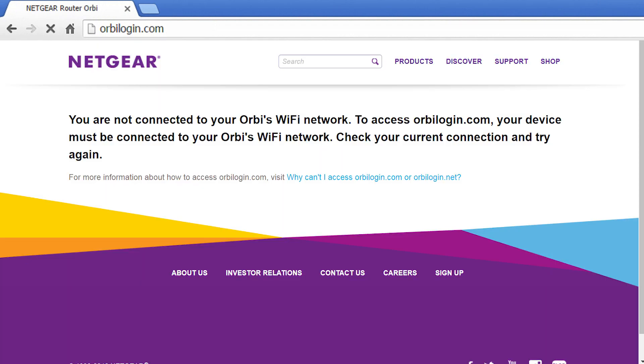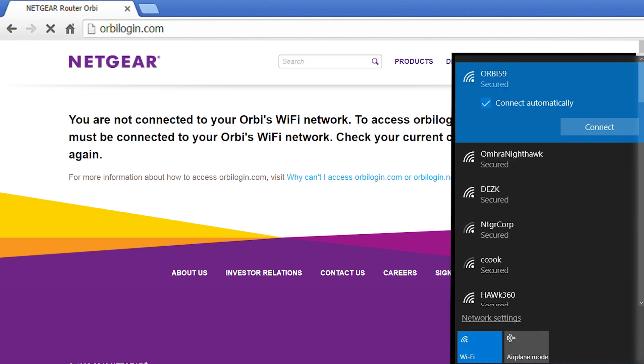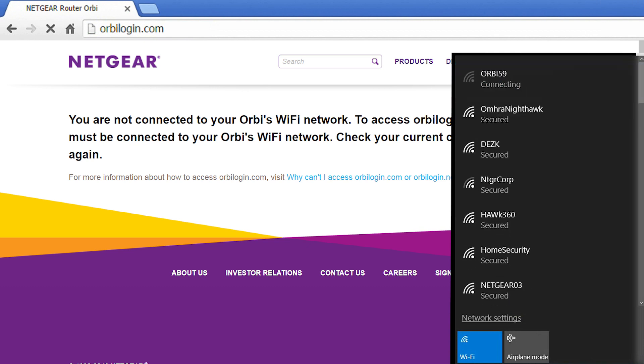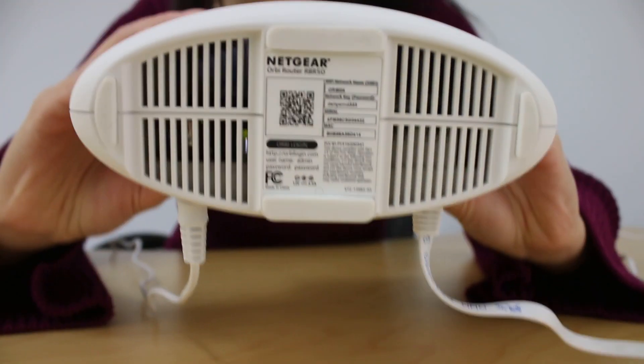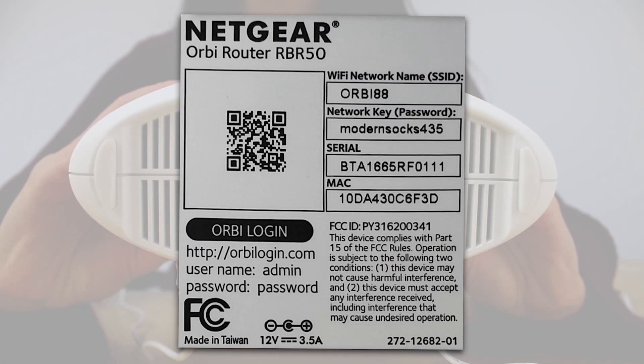Then, make sure that the device you are using is connected to the Orbi wireless network, also known as the SSID. If you need the default Wi-Fi login information, it is located in the product label on your Orbi router.